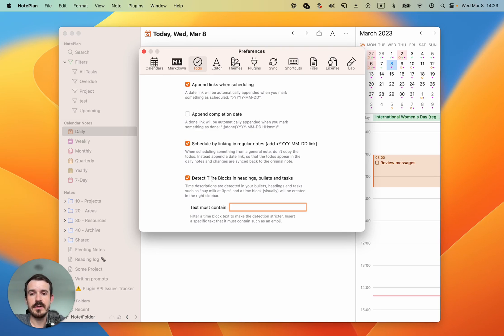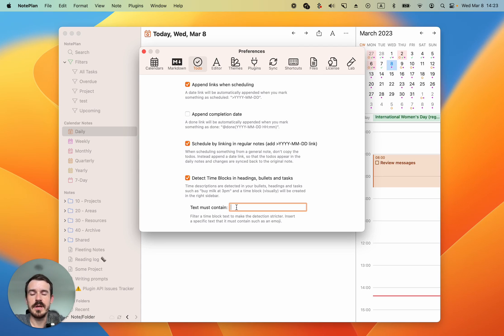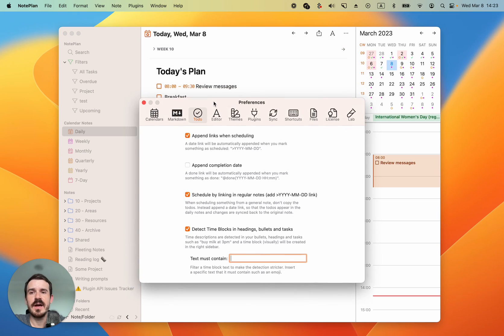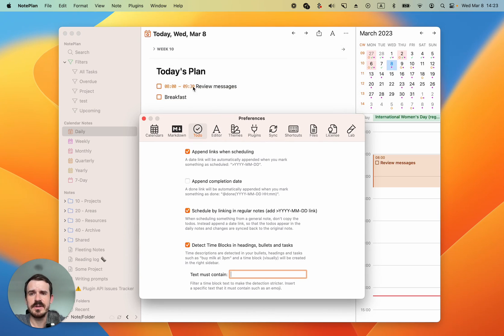Here you can turn off time blocks completely or you can use text must contain and put in an emoji or any kind of text here to avoid accidental time blocks.